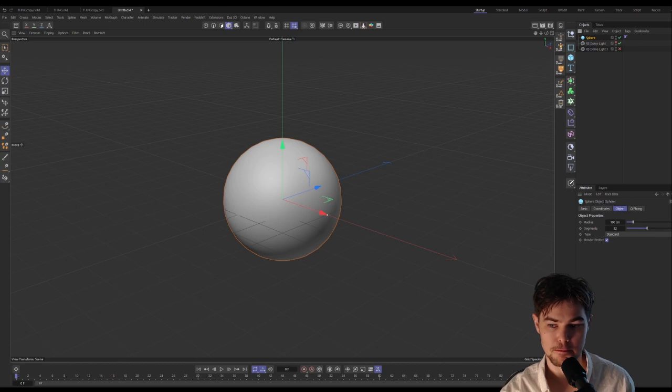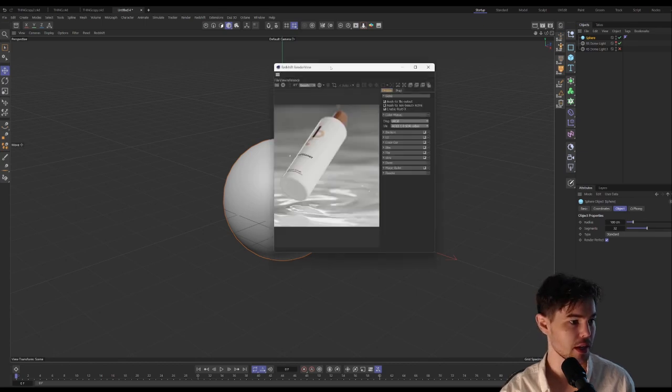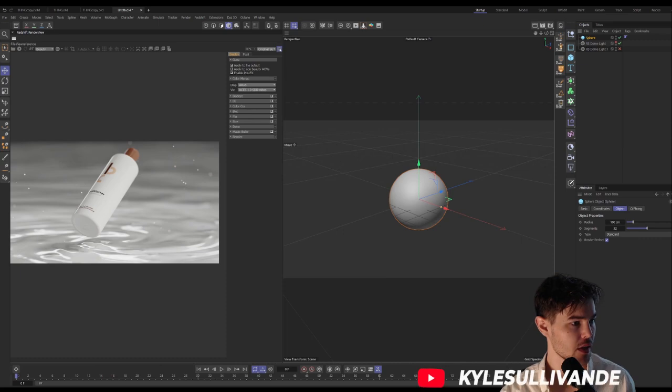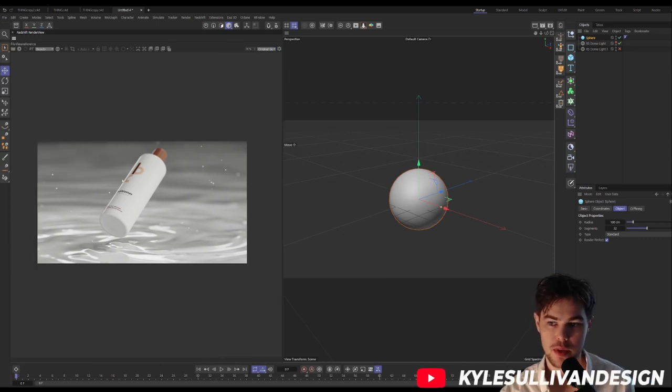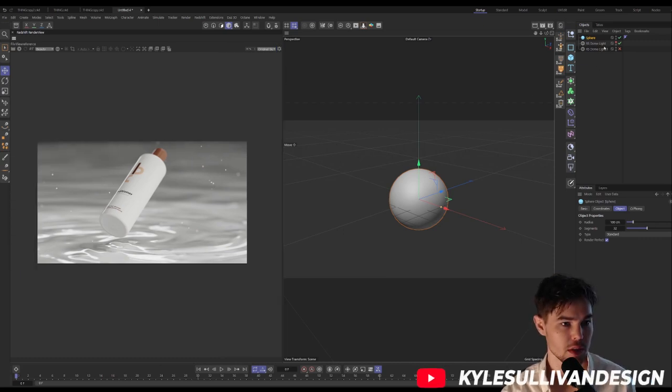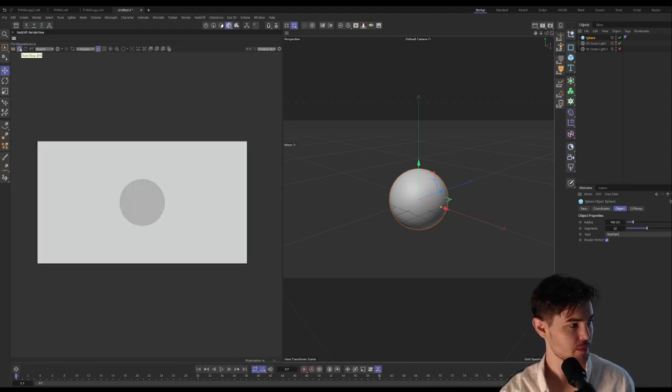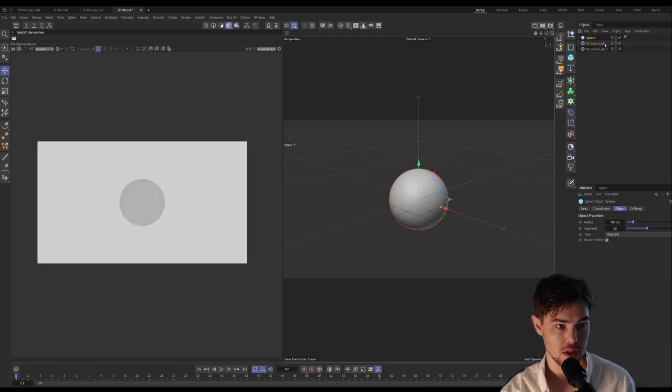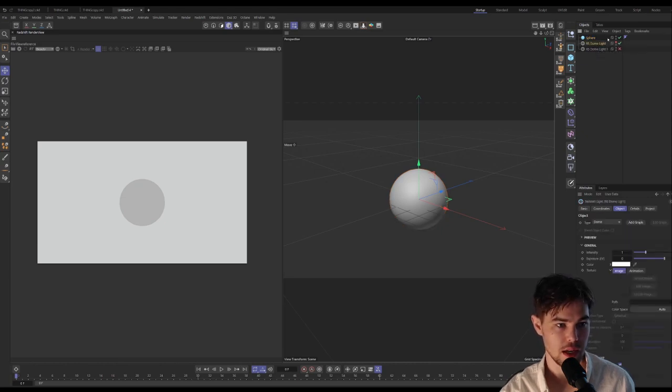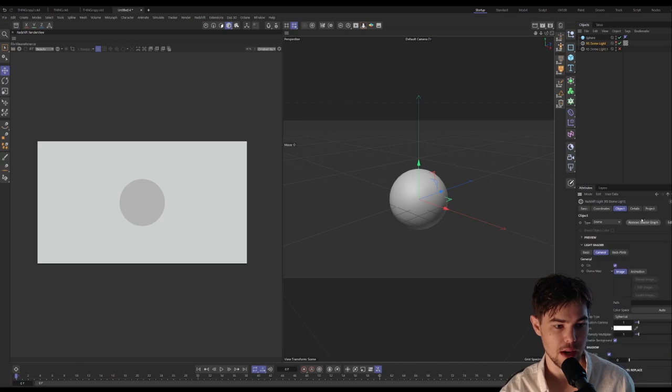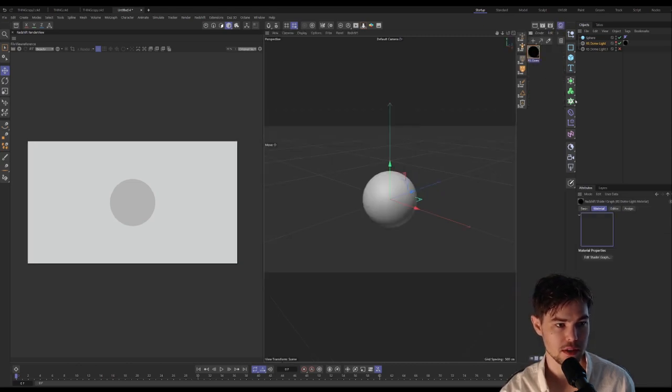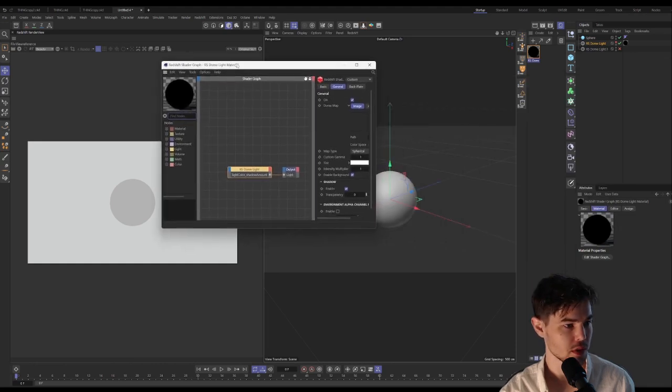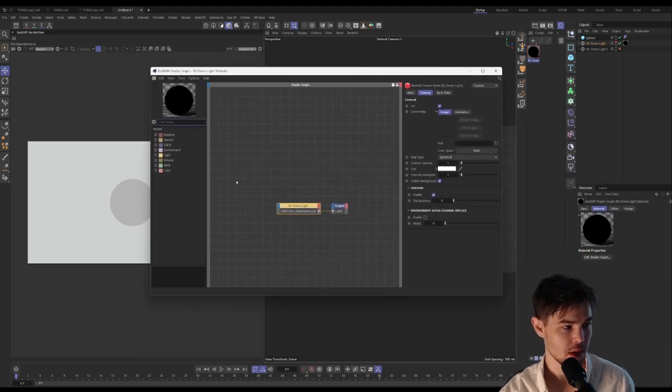Let me grab my render view. This is from another tutorial that I'm working on, so let's just refresh this. Okay, so there's our super developed scene. What we'll do in the dome light is add graph, and that will create a material for us for our dome light specifically.